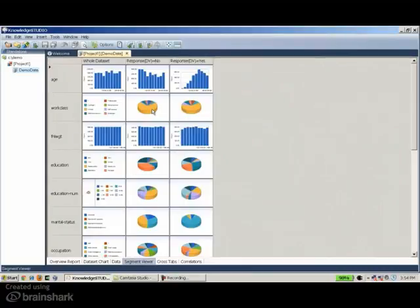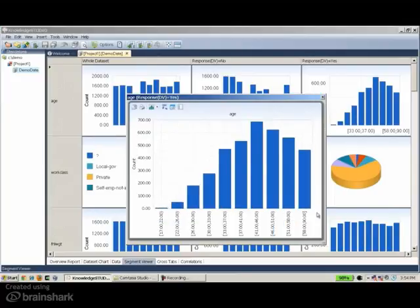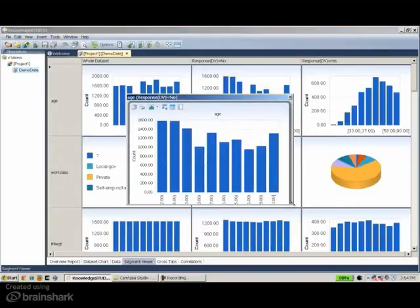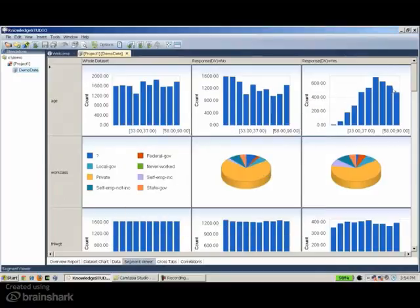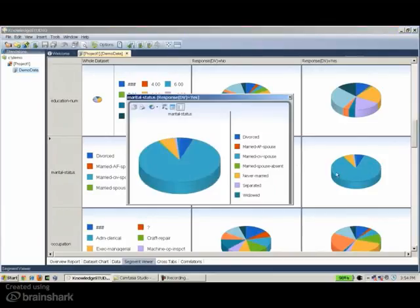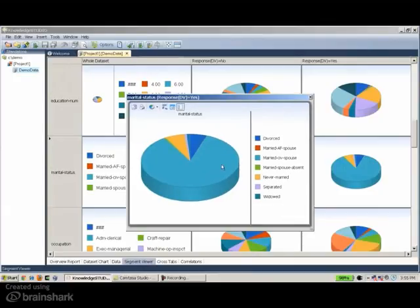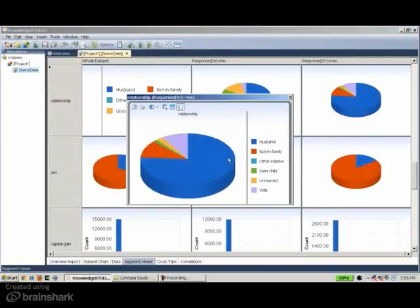The first column represents the distribution of each variable in the whole dataset, then the distribution in the No group and the Yes group. For example, the distribution of age in the responders group shows high frequencies between 41 and 46, while the non-responding group shows an almost uniform distribution or even higher frequencies in younger ages 22 to 26. So in general, responders are a bit older. Scrolling to the next variable, marital status shows that most responders are concentrated in the married category. Looking at the relationship variable, most responders are from the husband category.